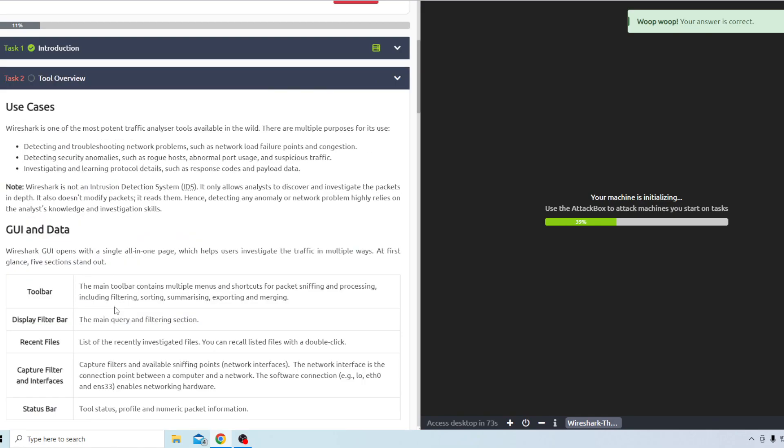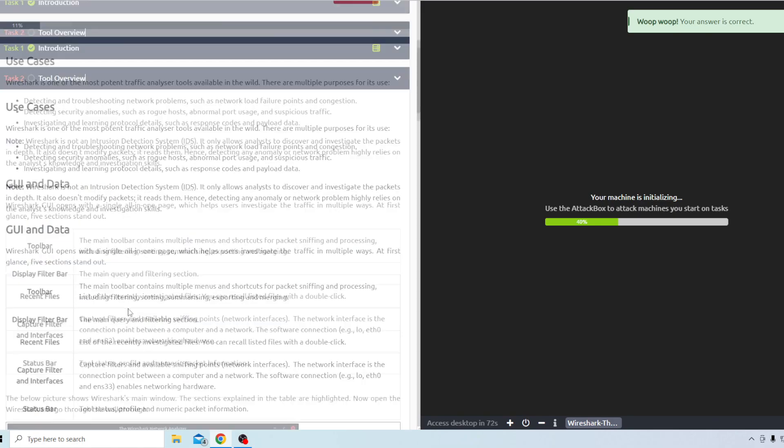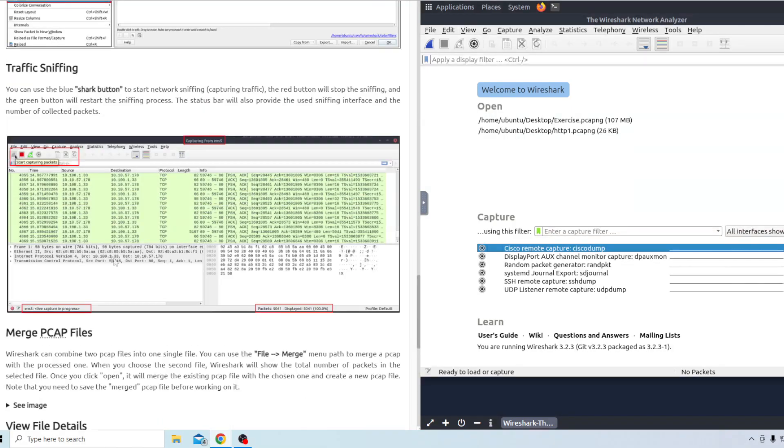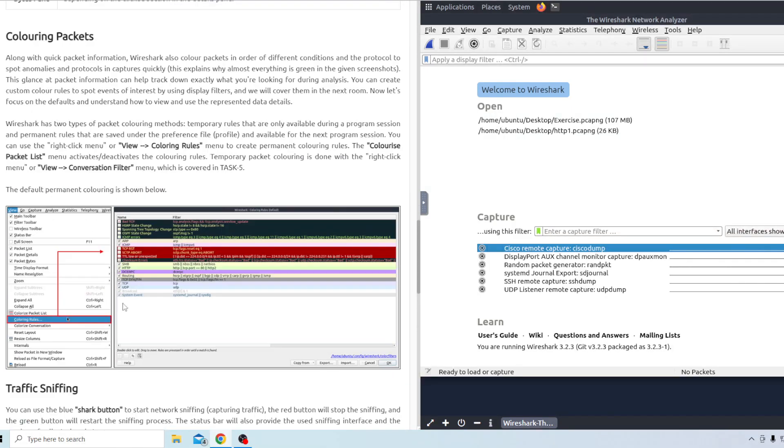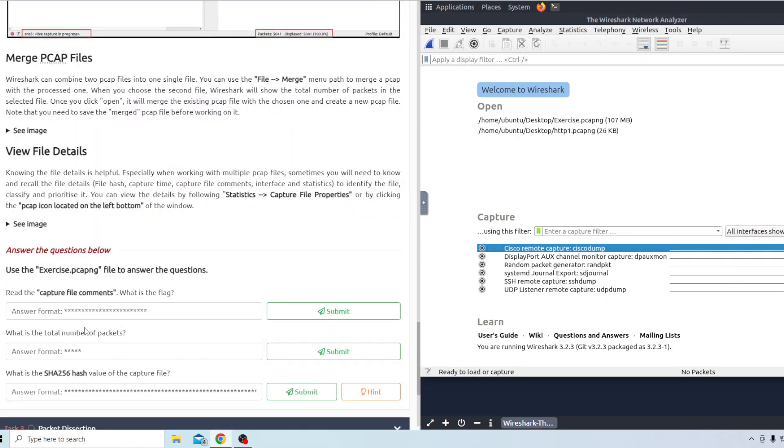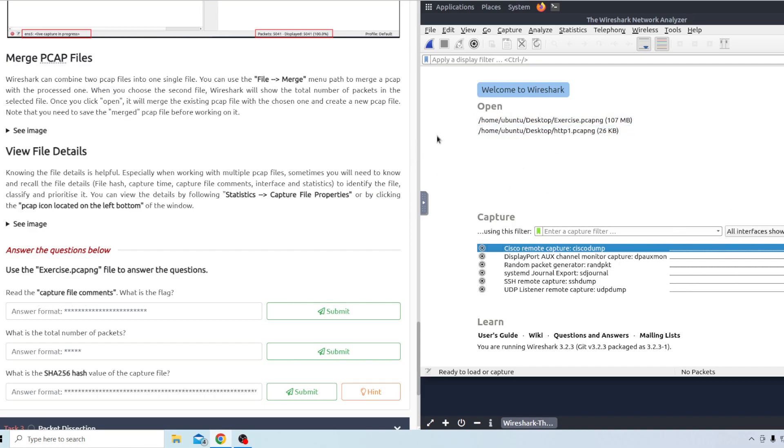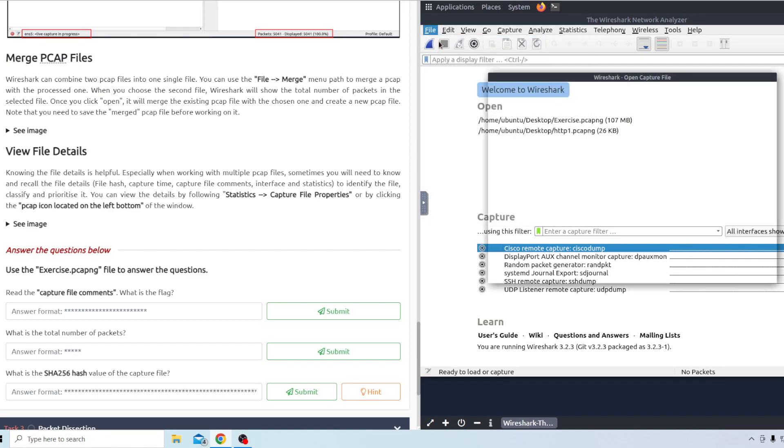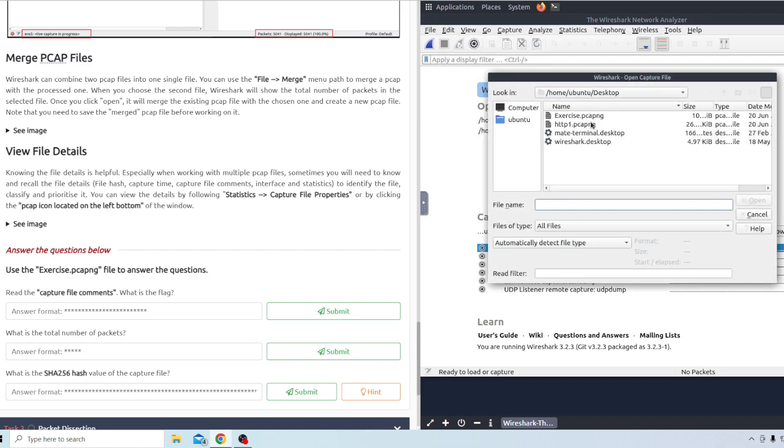Moving on to task two here. After reading everything in task two it basically just explains the different features Wireshark has. Getting onto the questions. It says to use this exercise file to answer the questions so read the capture file comments. What is the flag? So on the virtual machine here we already loaded up Wireshark. I think we just need to open the exercise file.